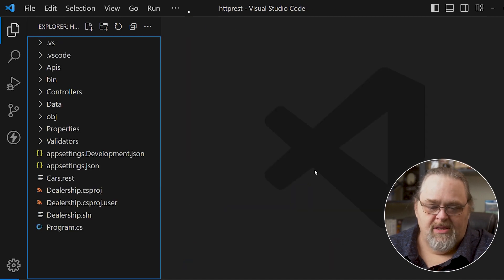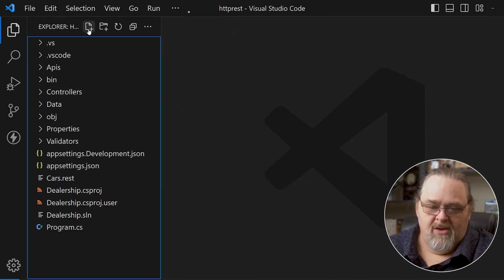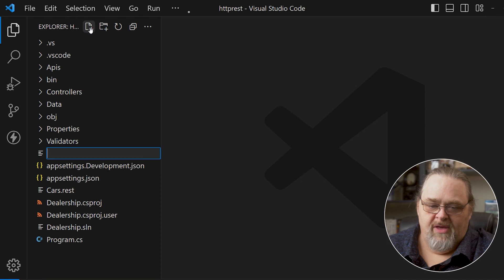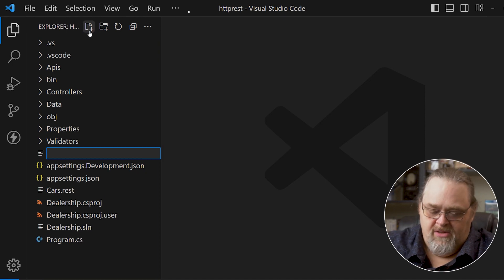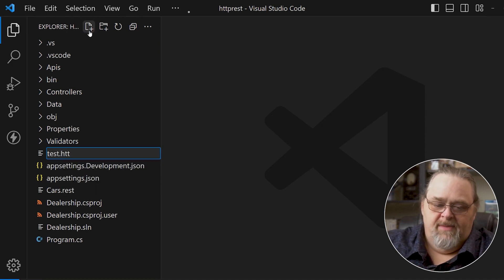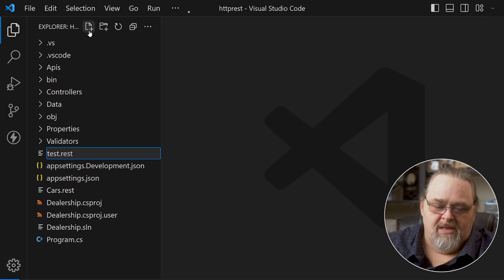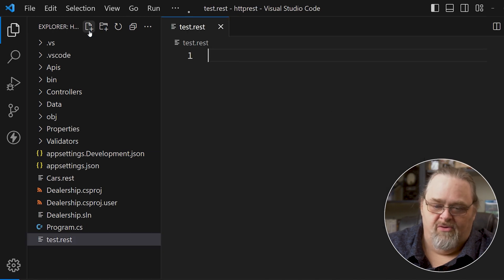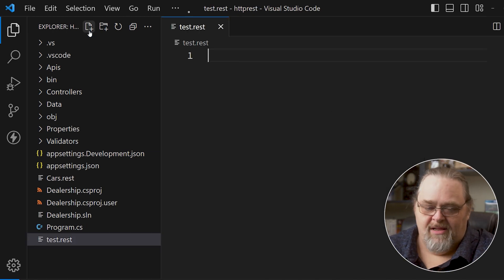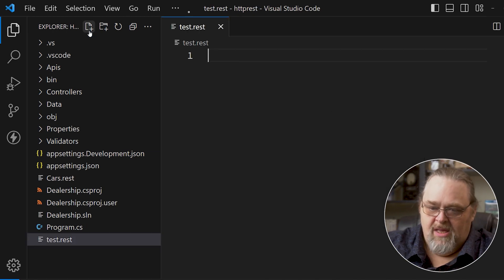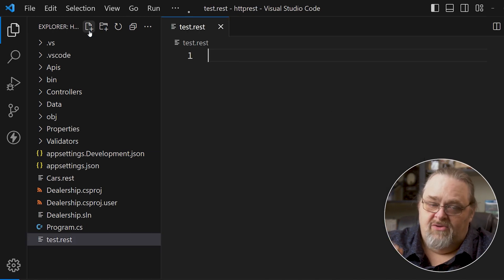If I'm doing .NET, I can go ahead and create a new file that ends in either .http or .rest — whichever you prefer. They're both identically the same. The idea behind these files is to be able to write requests directly.